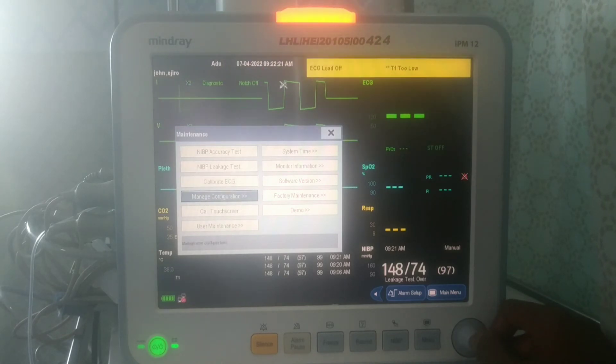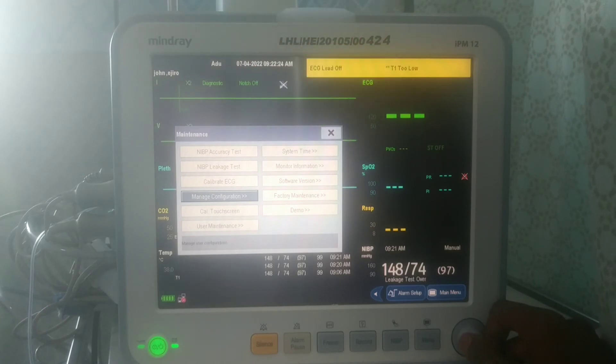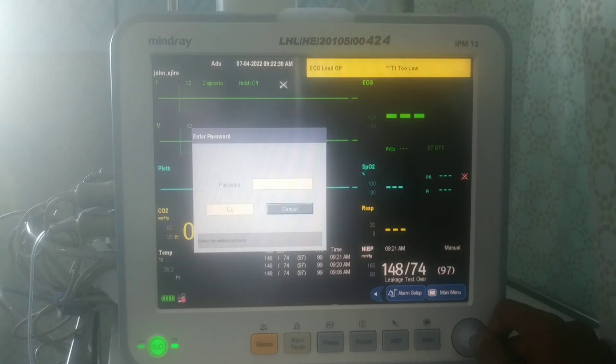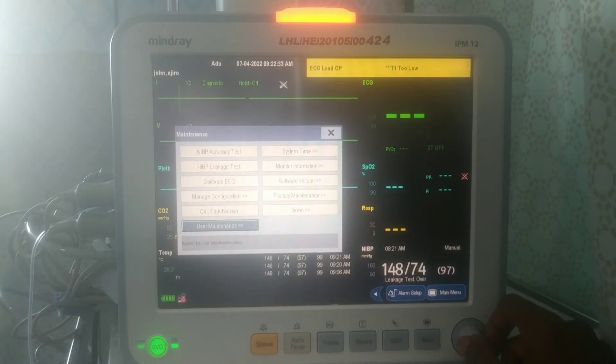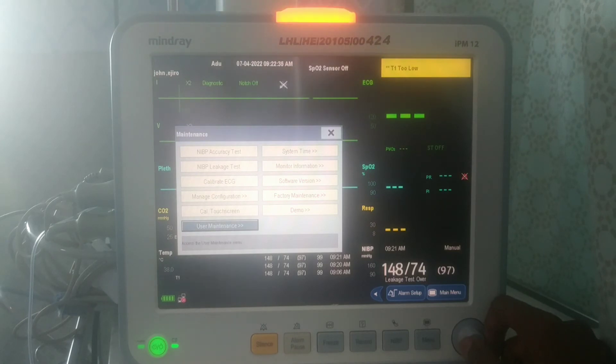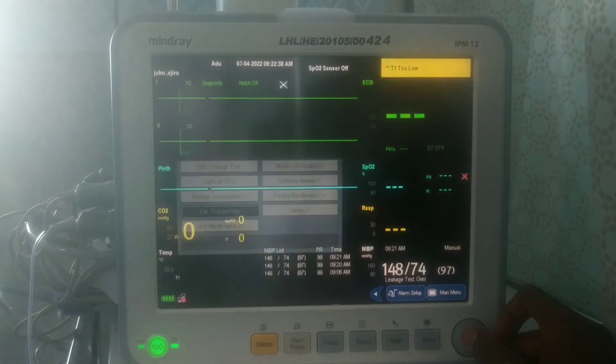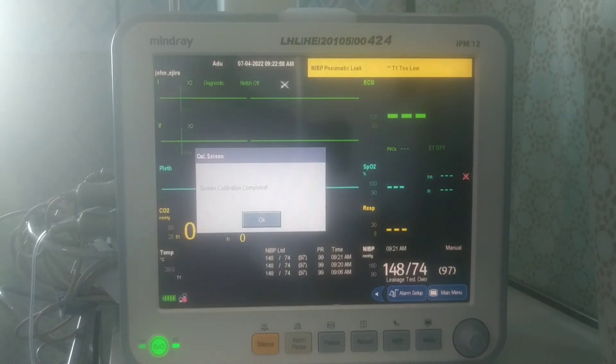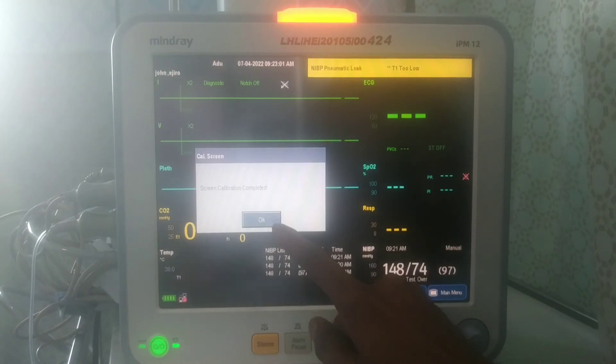The Manage Configuration option is not really for you — it is password-protected and mostly for the technician. Then you can calibrate the touch screen. You press on it and as you touch the screen it keeps moving, which means you are calibrating the screen. When you see 'Screen Calibration Completed,' that shows you are done calibrating the screen.